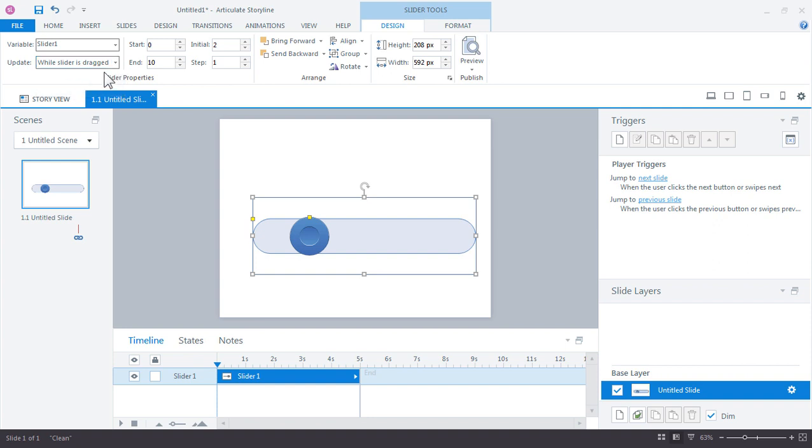And then over here, you have the start and end range for the slider. So in this case, the starting range is zero, and the end is 10. So the variable over here, this can be adjusted to anything between zero and 10.